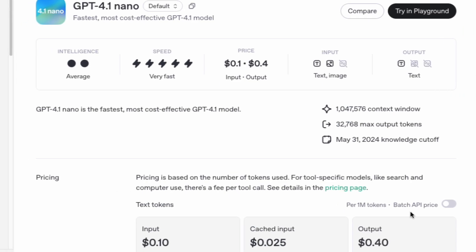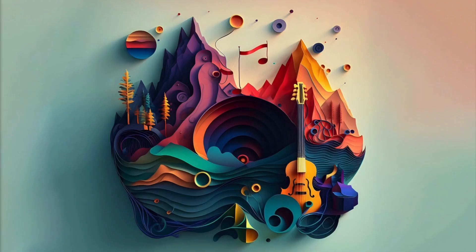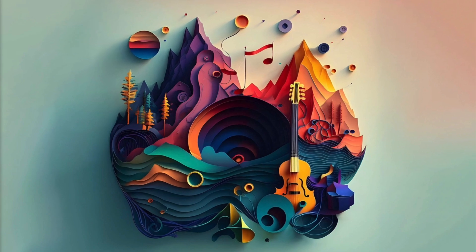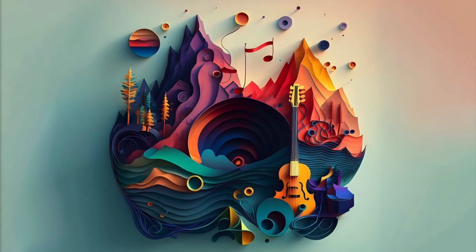Its intelligence level is rated at 2, which means the creativity and generation are somewhat limited and can feel a bit monotonous.